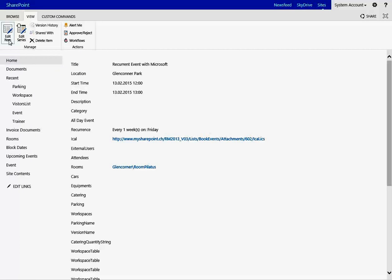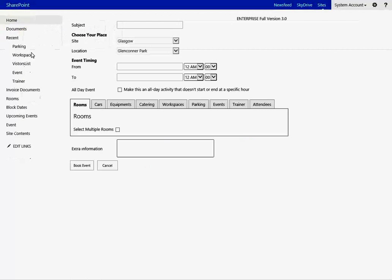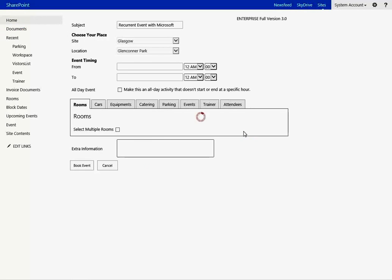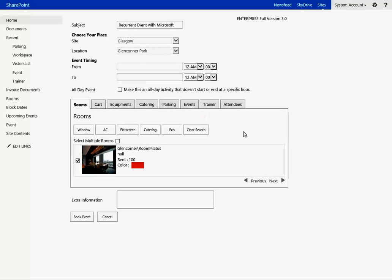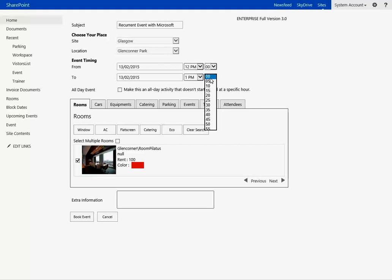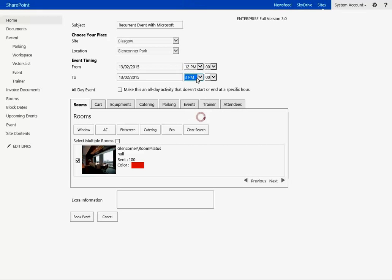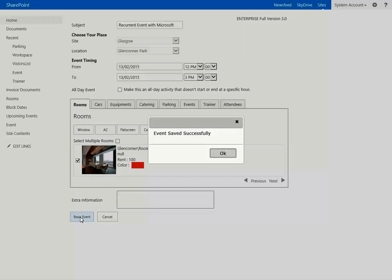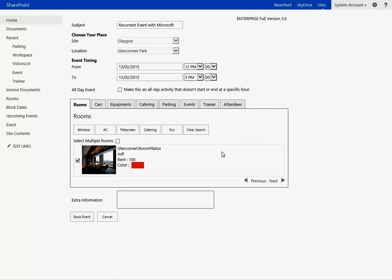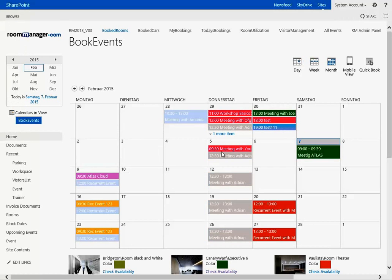So edit the item for this series and let's change the time. The series was booked from 12 to 1 p.m. and let's say we make this one, the single event, from 12 p.m. to 3 p.m. and we book the event and we change the single item in this event.